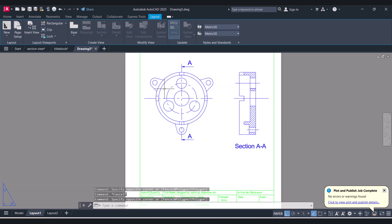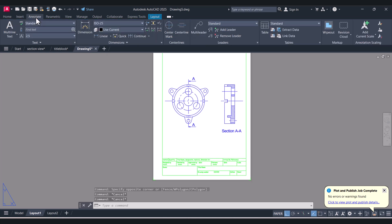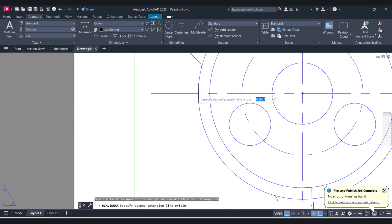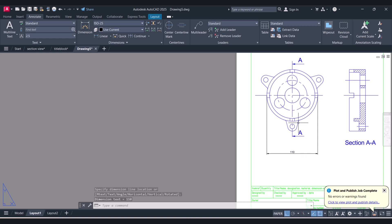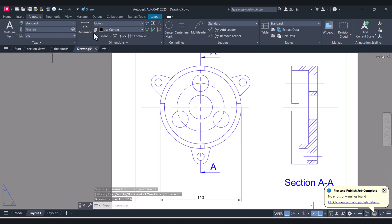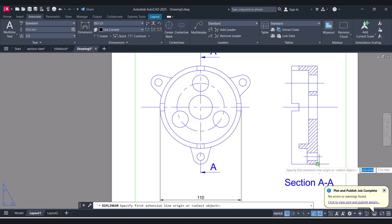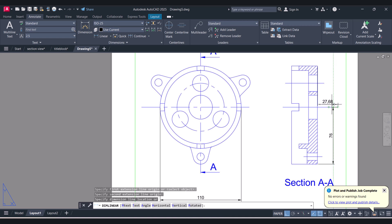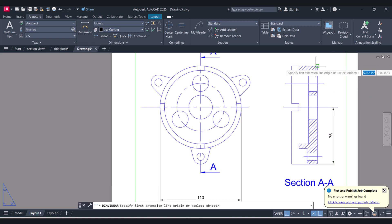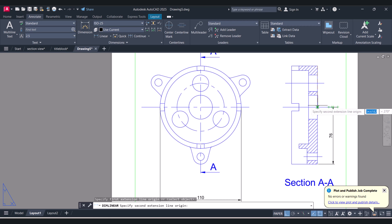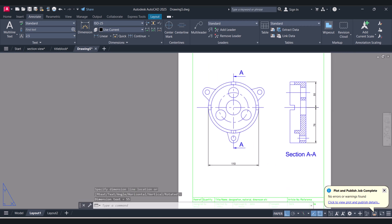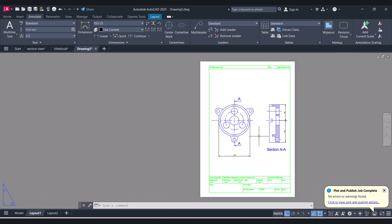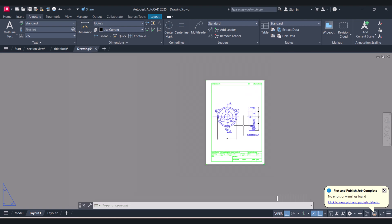Because now you can do the dimensioning — anything you want. For dimensioning, click on Annotate. I will select Object Snaps. In this way you can do the dimensioning on the layout. After that you can print. So this is the A4.